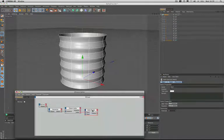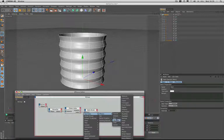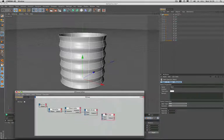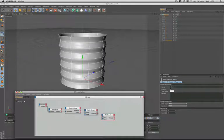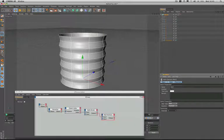The next thing we need to do is bring in another math node which will be a multiply. Just bring that one in there, and we'll plug the output from the divide into the input 1 of the math node and we'll change it to a multiply.